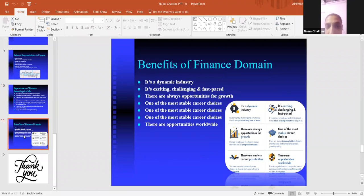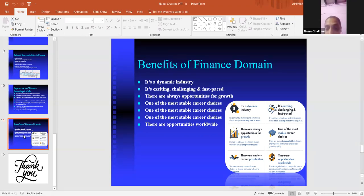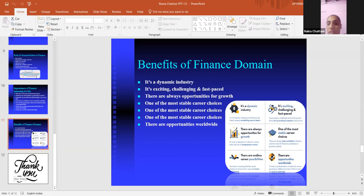Benefits of the finance domain. It is a dynamic industry, constantly changing and advancing — there is always something new to learn. There are always opportunities for growth and it is easy to advance in a finance career, with lots of progressive roles that are endless. You have many potential career choices. Finance is exciting, challenging and fast-paced. It is one of the most stable career choices, with wide opportunities. That's all from my side, thank you.